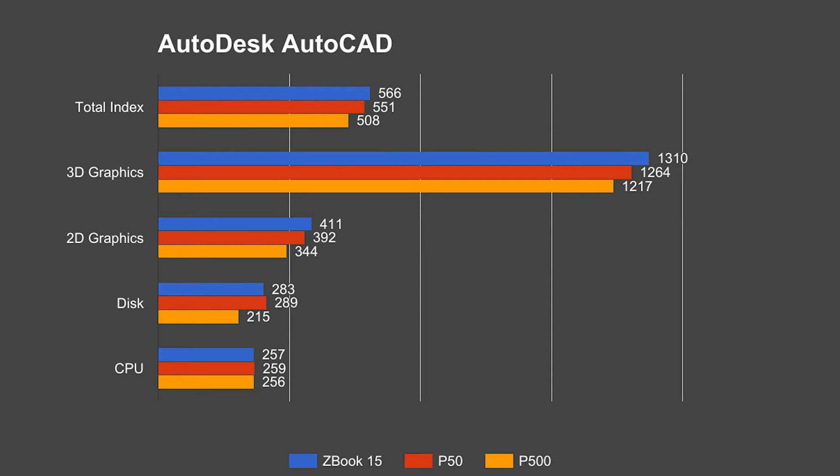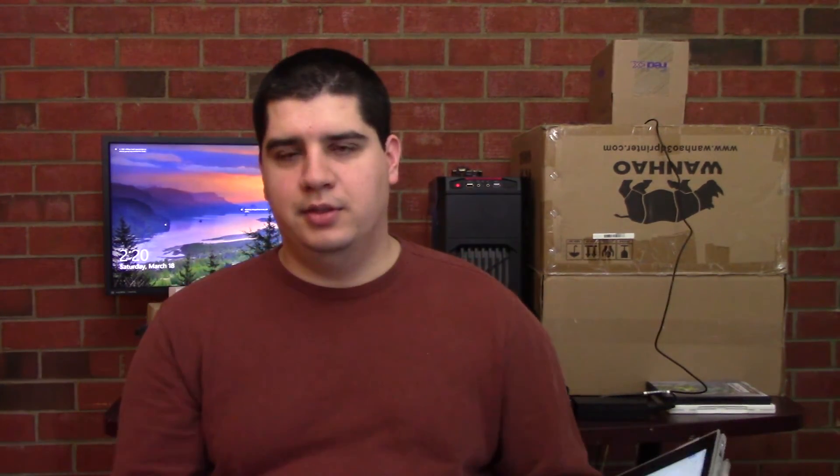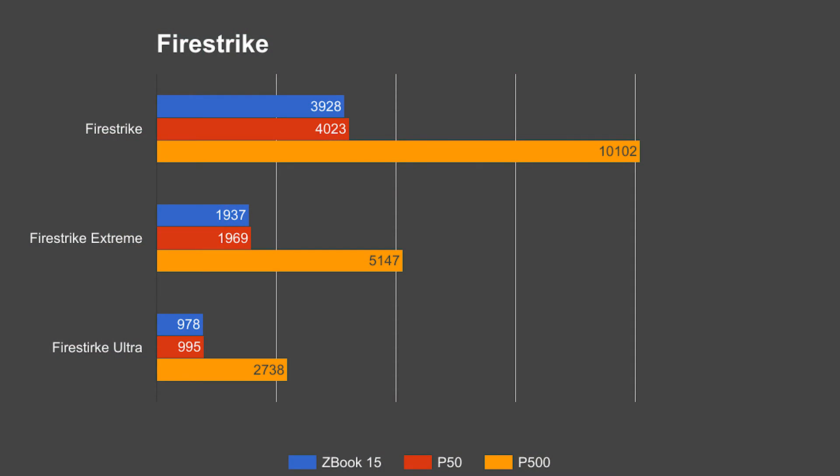And just for giggles, I threw in the Fire Strike and Heaven benchmark tests. Fire Strike was run at the default presets for each case with the demo turned off. Obviously these things aren't gaming machines. The P500 fares the best as its Quadro card is essentially a downclocked GTX 980. It does pretty well in all these tests with 10,000 in Fire Strike, 5,000 in Fire Strike Extreme, and about 2,700 in Fire Strike Ultra. I'm not getting the detailed numbers here, you guys will see it on the charts on screen. Both the ZBook 15 and the P50 score within a few points of each other in each of these tests. Not surprisingly, they perform almost exactly the same because these are GPU-bound tests and they run the exact same GPU.